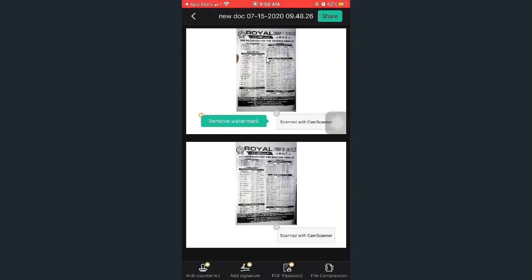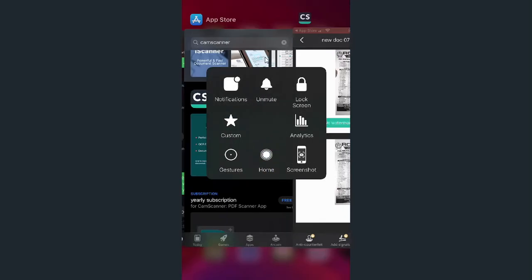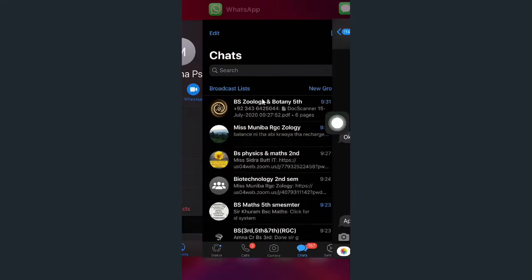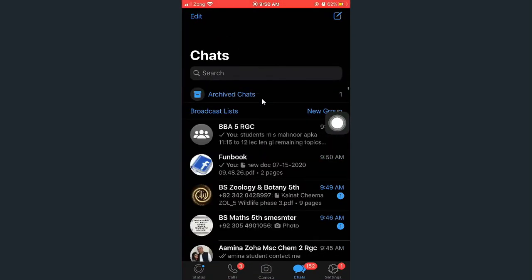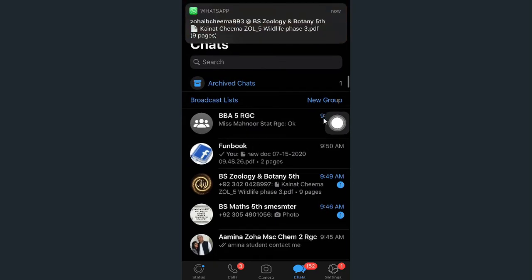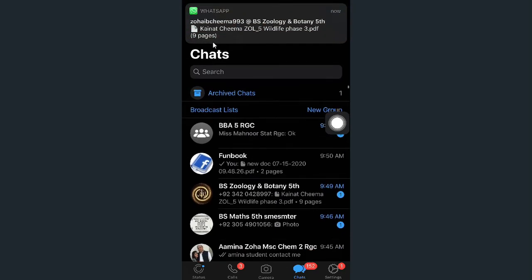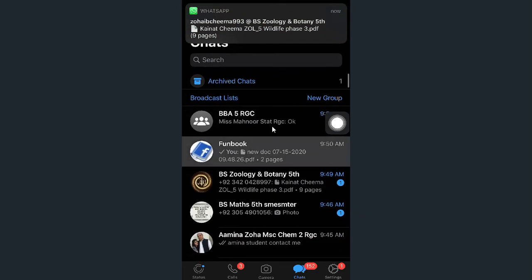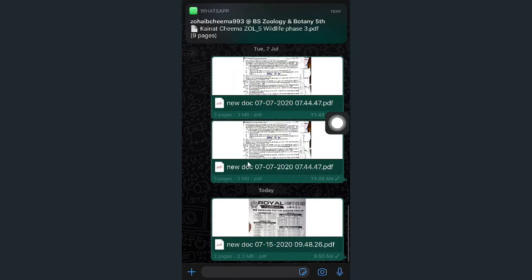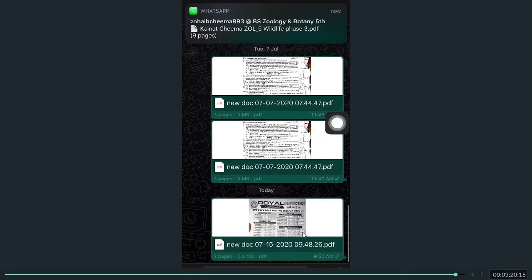Now it has been shared. For example, I am going back to WhatsApp. You can see here, there are many notifications. I have shared this group.